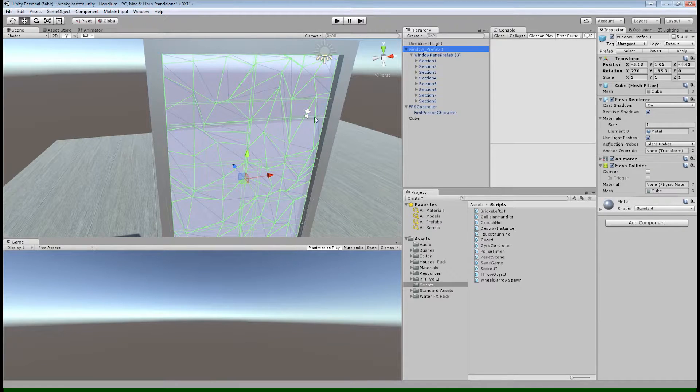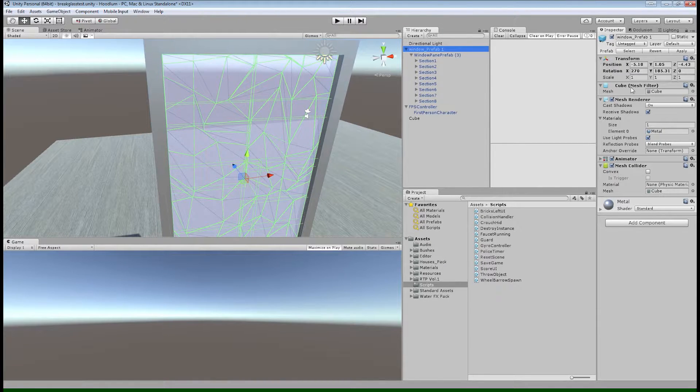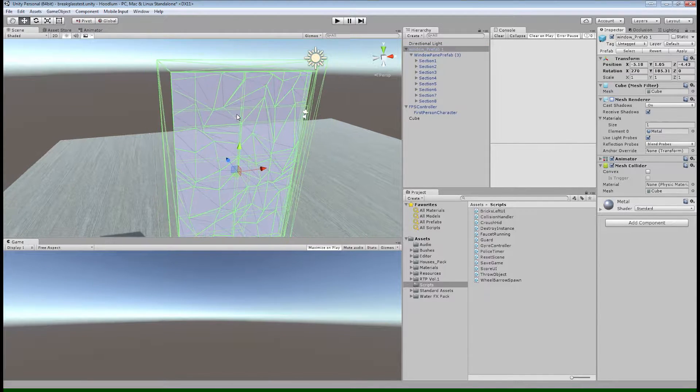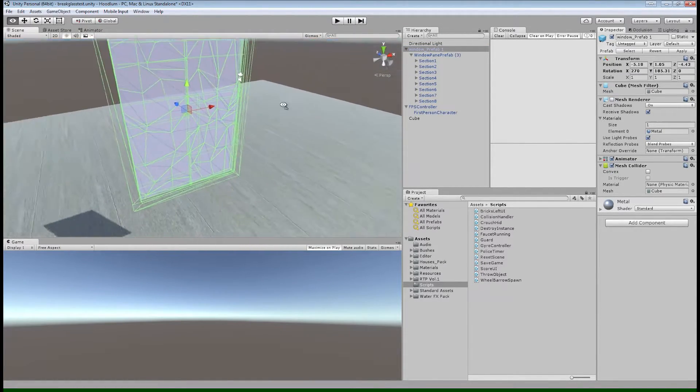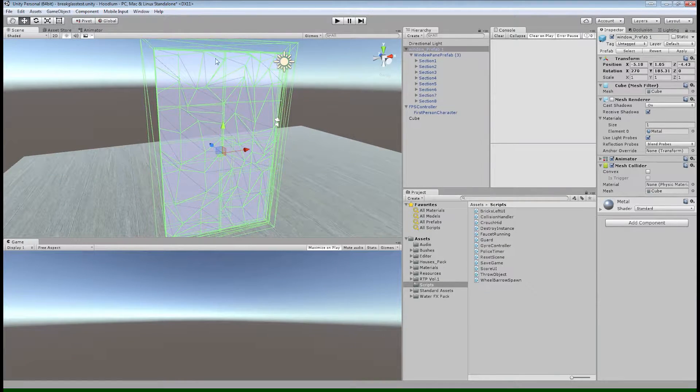All right, so now that we have our glass pane here in Unity, we can start setting up all of the different components that we need to make this work.